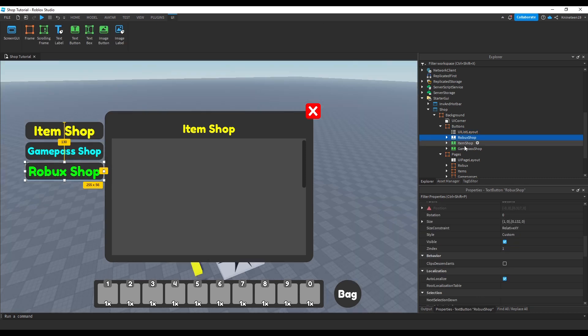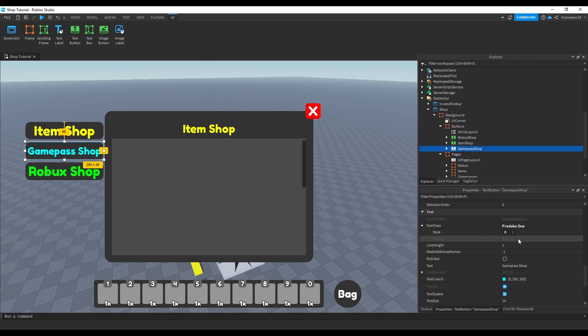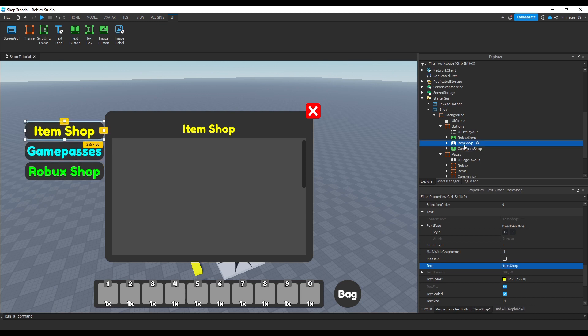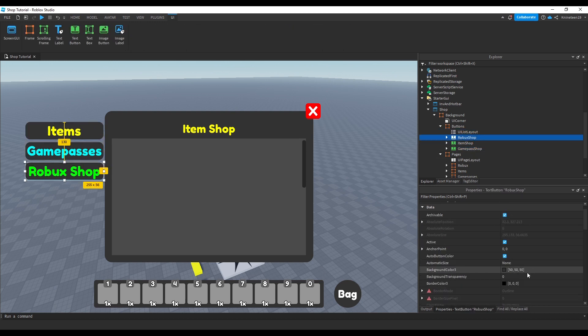At this point, I also made the executive decision to change the text of the Game Passes shop to be just Game Passes so that the text scale property doesn't make the Game Passes button smaller than the other two buttons.